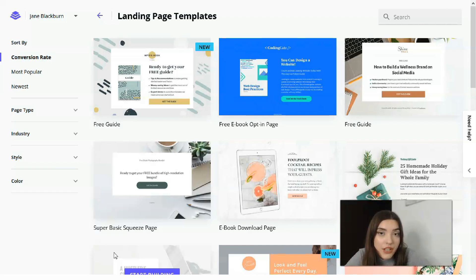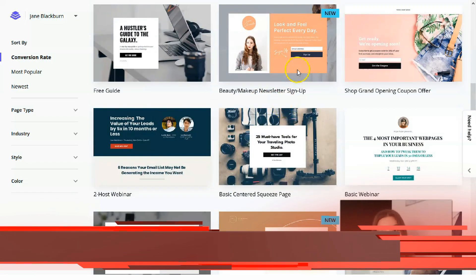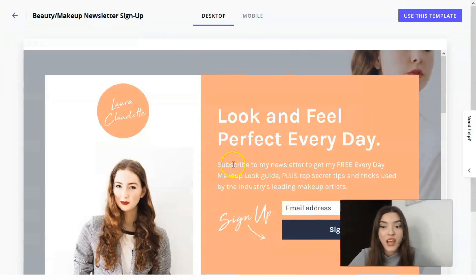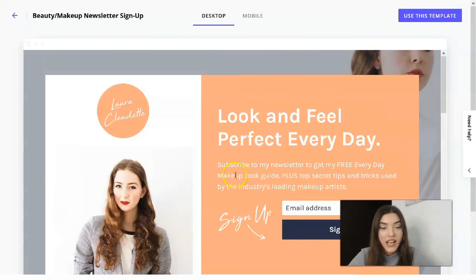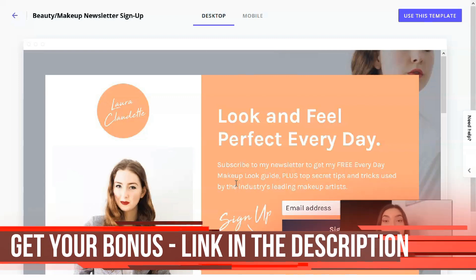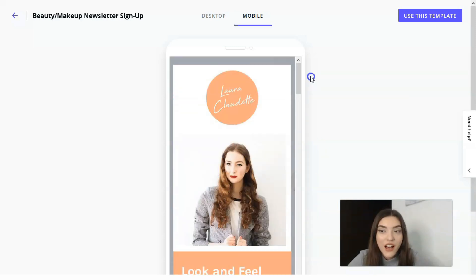The free trial period lasts 14 days for your practice. Let's take a look at this template with beautiful content and pictures. For example, we have a beauty makeup newsletter sign-up template. We can check the preview in desktop version, and there's also a mobile phone version. The template has five sections, which is very interesting.